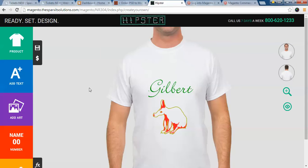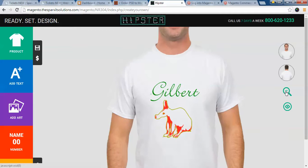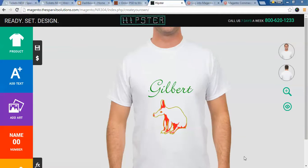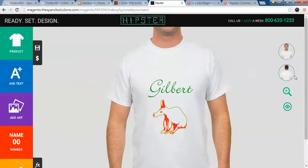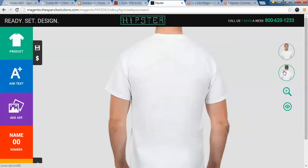Once you have added the name and number, another feature provided is the ability to preview the customized product. Moreover, you can customize the back of the t-shirt in the same way as you customized the front.